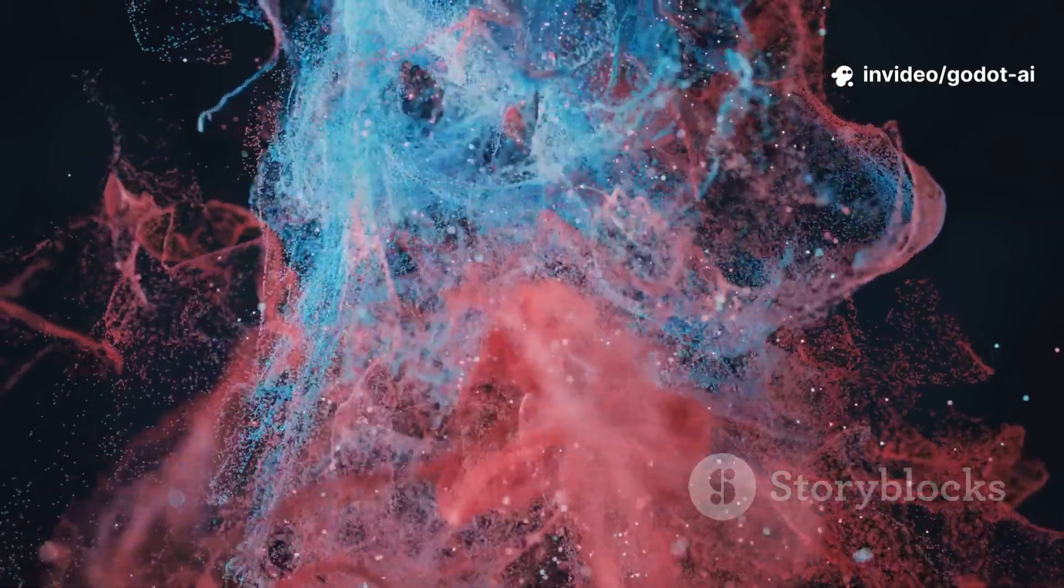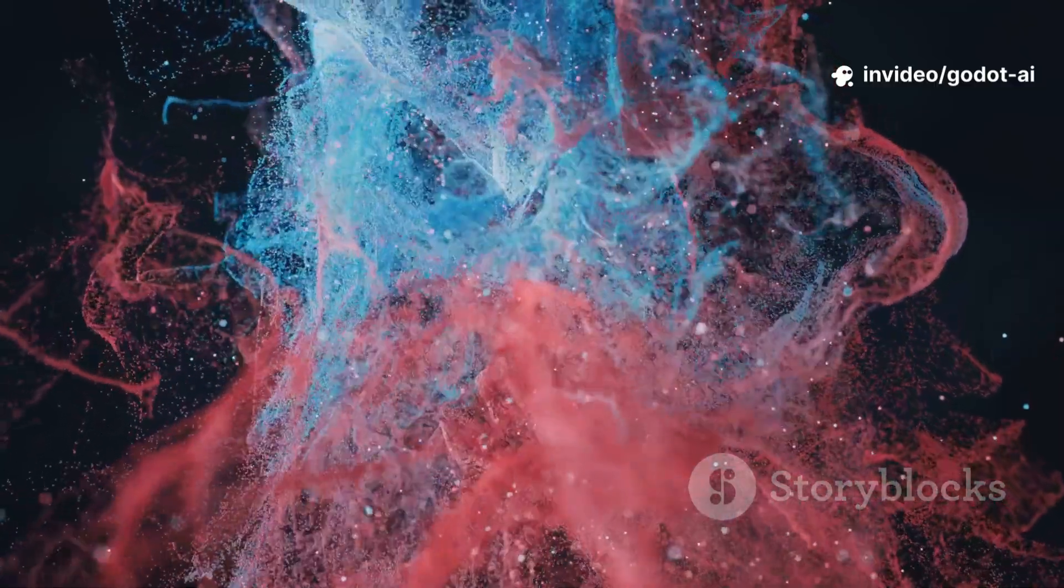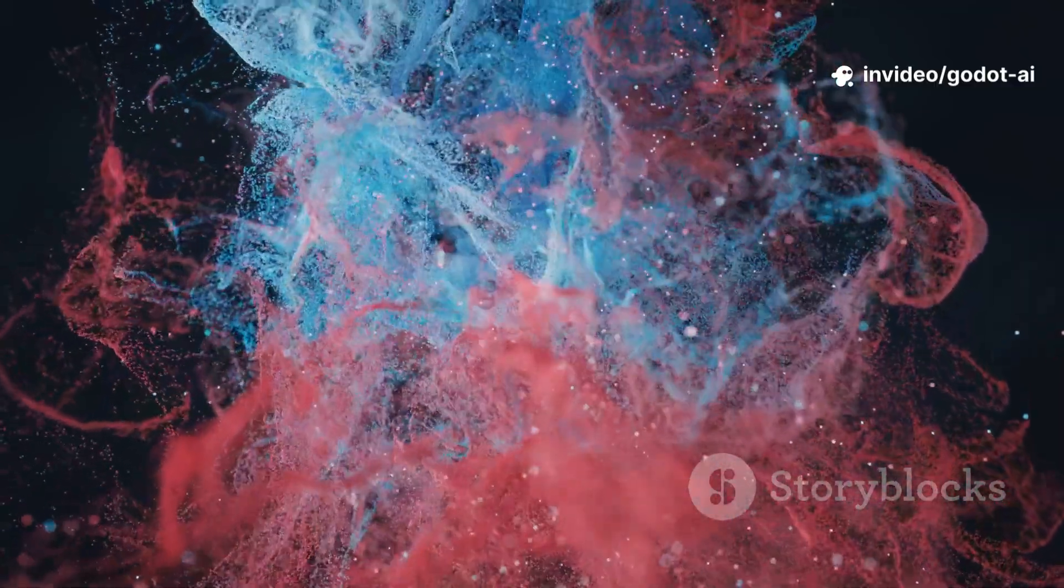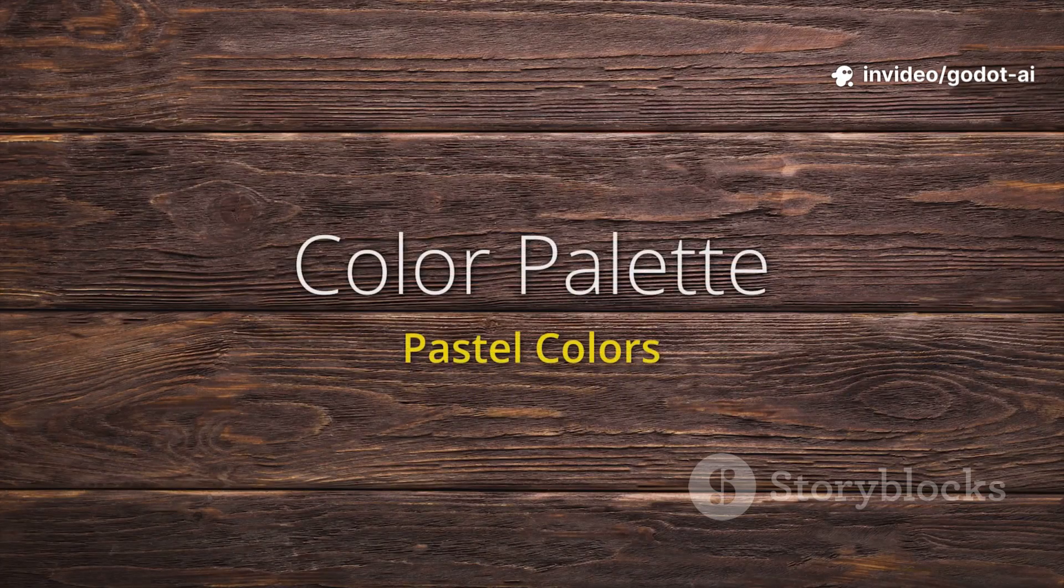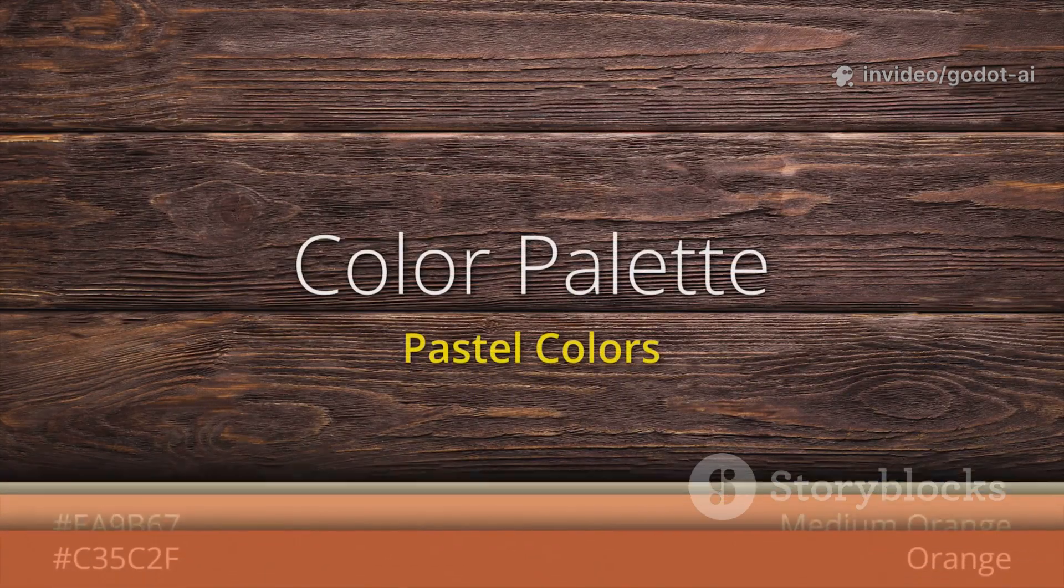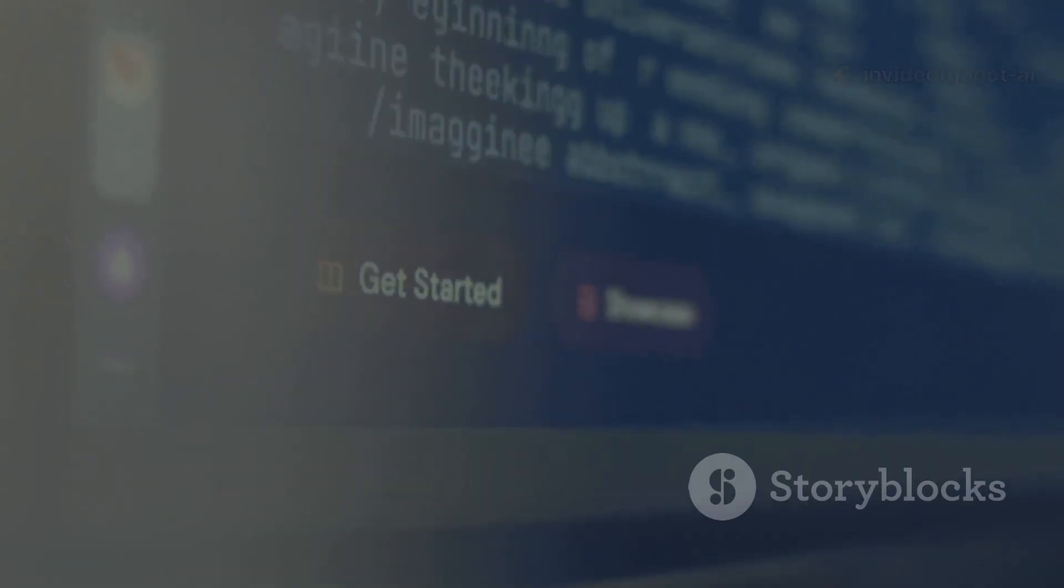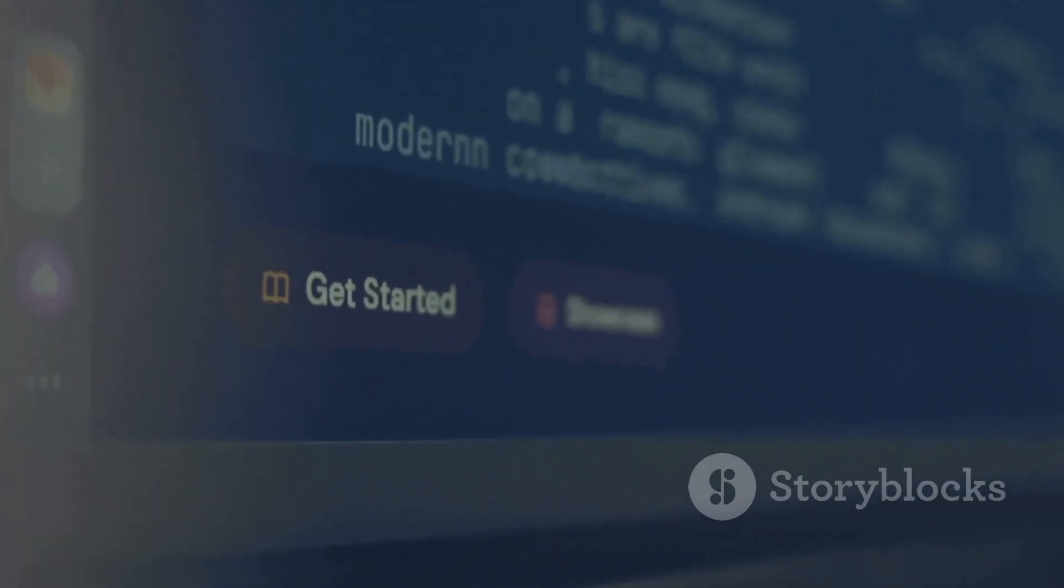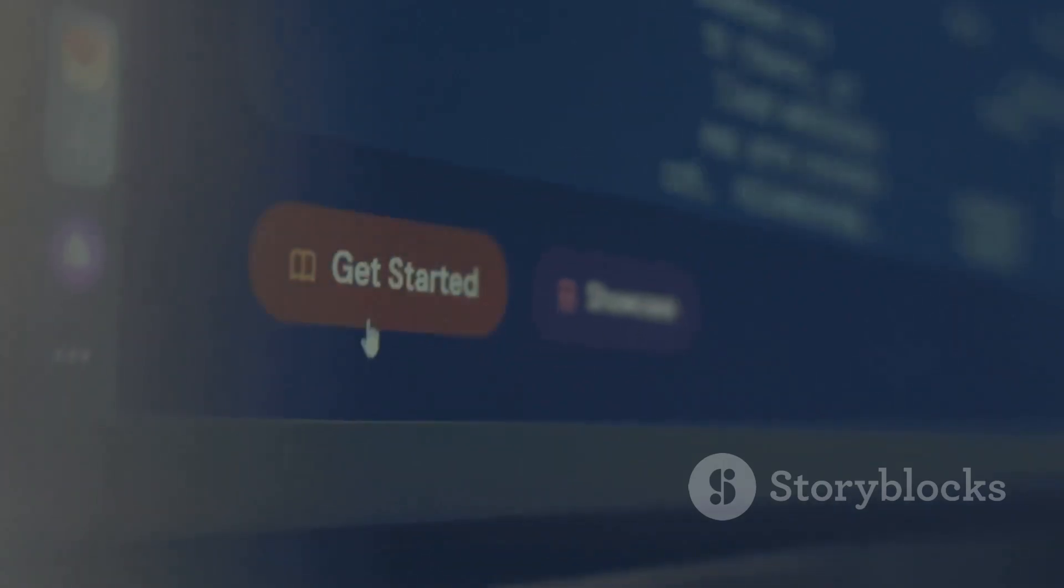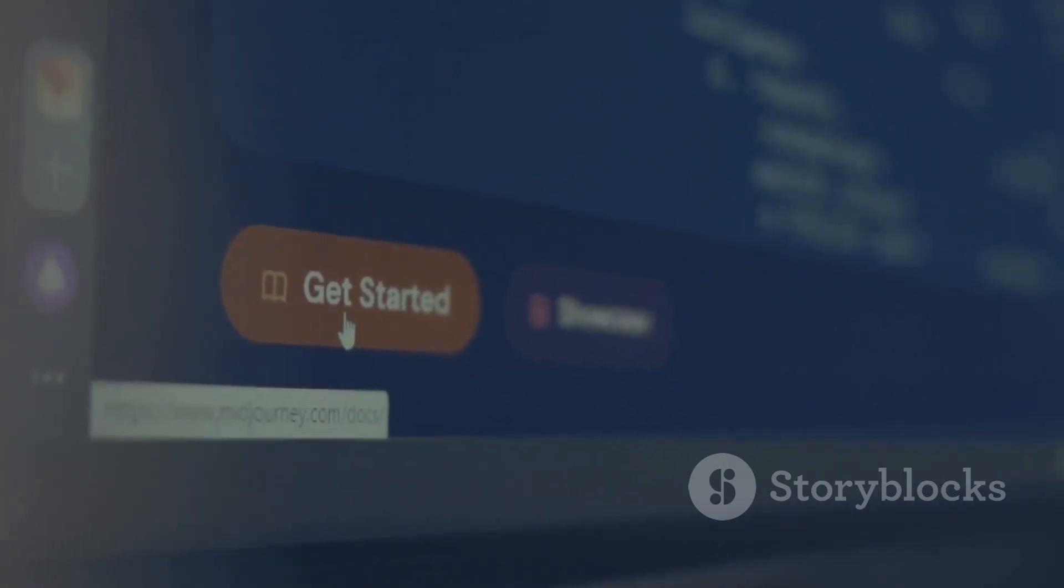Art lift: batch-generate props with diffusion tools, then use AI upscalers and palette matchers to keep your look consistent. It's like having a junior artist who only does grunt tasks and never complains.